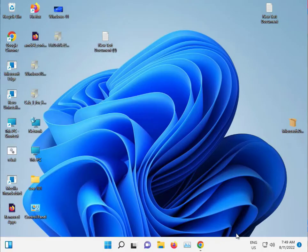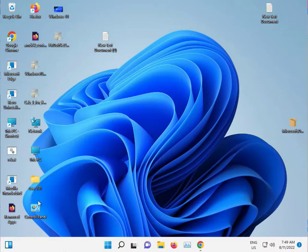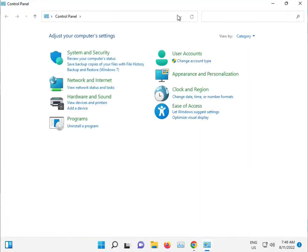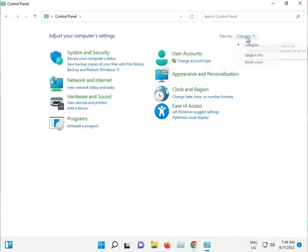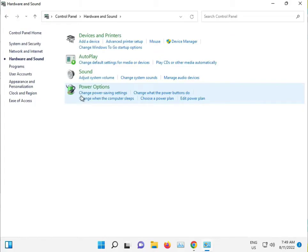So how to fix. Guys, firstly go to Control Panel, select Category view, Hardware and Sound, then Sound.